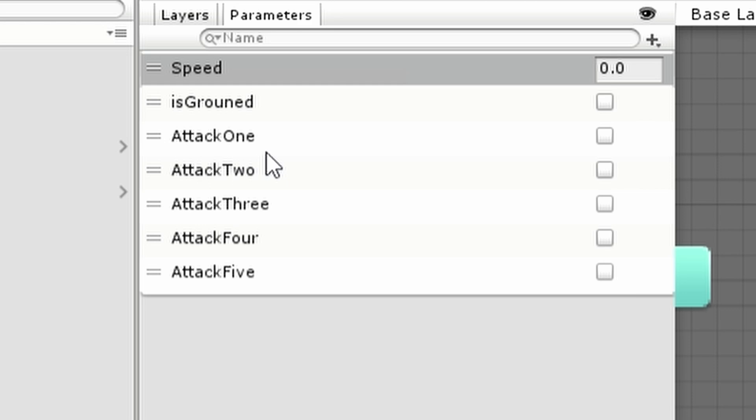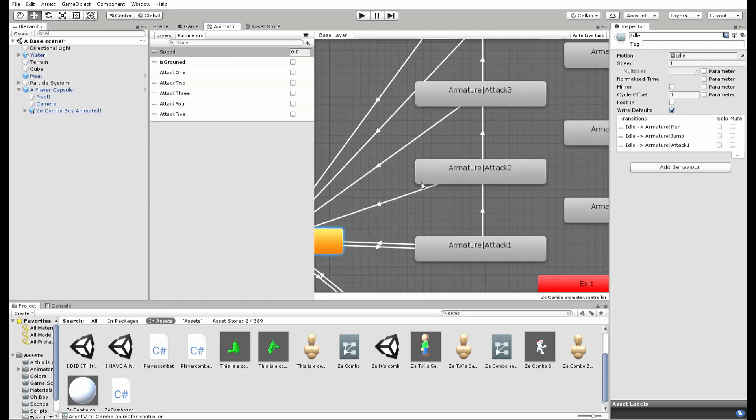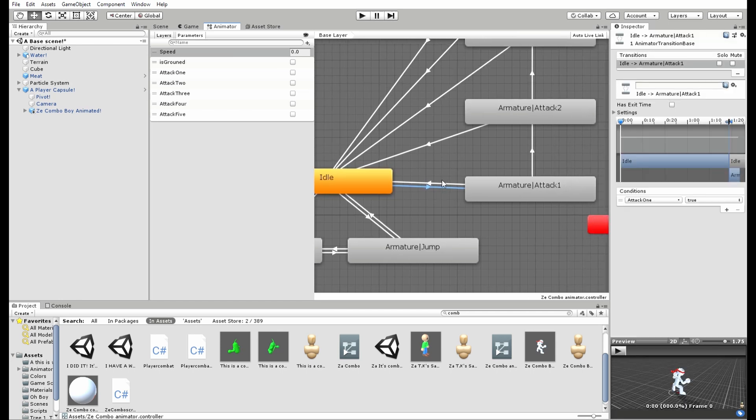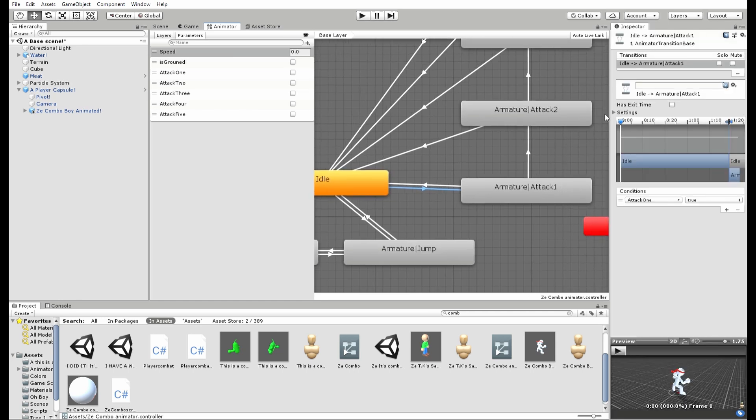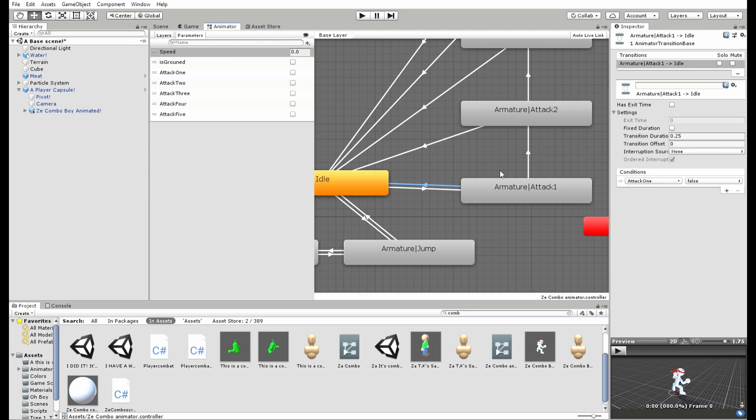Anyways, in the parameters we have attack 1, attack 2, attack 3, and etc. And as you see here, when the idle goes to the attack animation, I disabled has exit time, checked fixed duration, but made the transition duration 0, so it could just go right to it, and it goes to the attack 1 if attack 1 is true.